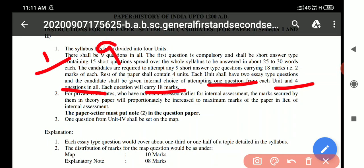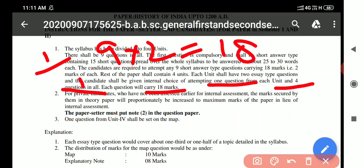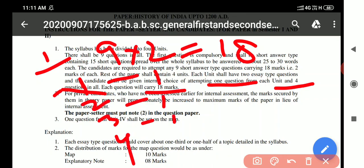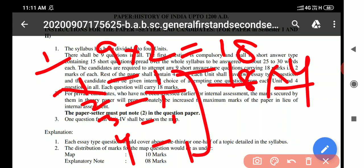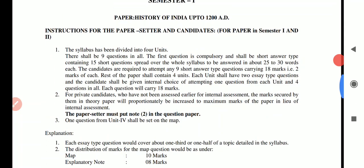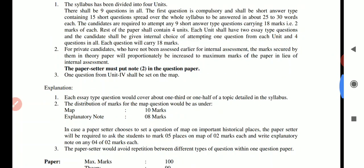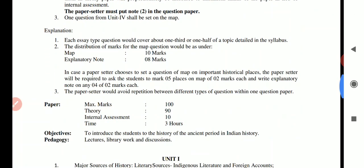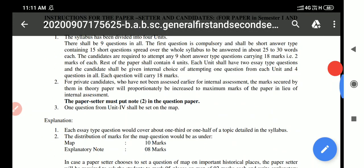So 9 into 2 equals 18 marks for the compulsory short question section. There are four units — Unit 1, Unit 2, Unit 3, and Unit 4 — and we have to do one essay question per unit, which is 18 marks each. There is also an internal assessment of 10 marks for regular candidates, not applicable for private candidates.